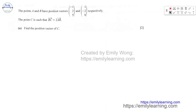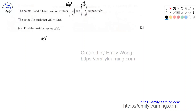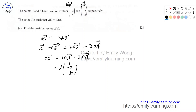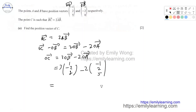In this question, points A and B have given position vectors. OA and OB are given. Point C is such that BC equals 2AB, and you're asked to find the position vector of C, i.e., OC. We use BC = 2AB, so OC minus OB equals 2OB minus 2OA, giving OC = 3OB minus 2OA. Evaluating: 3(1, −2, 8) minus 2(−1, 2, 5) gives OC = (5, −10, 14).